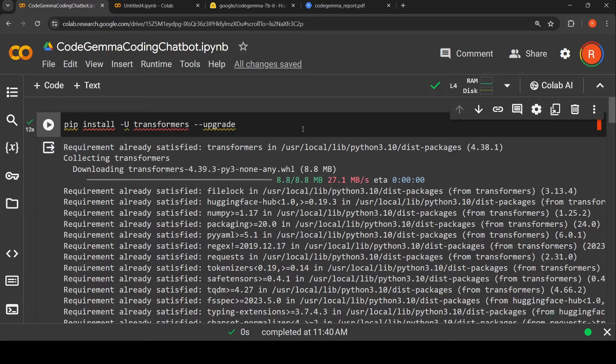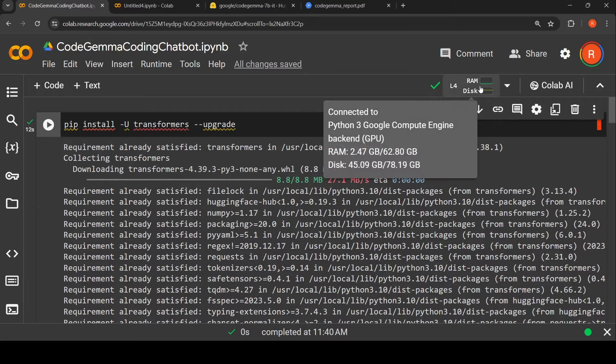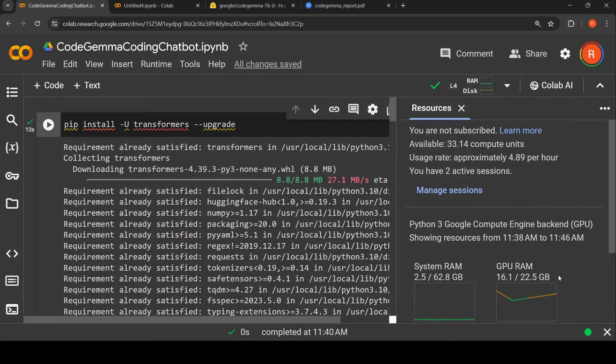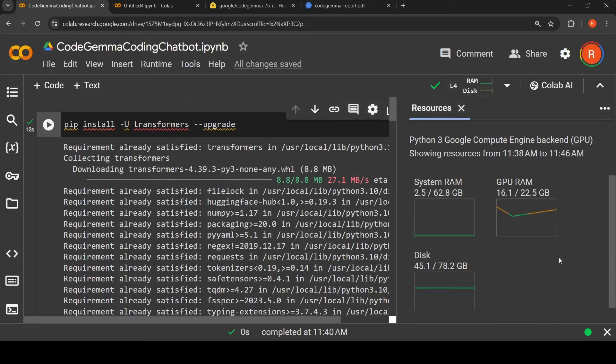Let's go to our Colab notebook. I'm making use of an L4 GPU instance. The L4 GPU is a new GPU instance available in Colab for paid customers, and this L4 GPU card has 22.5 GB RAM.